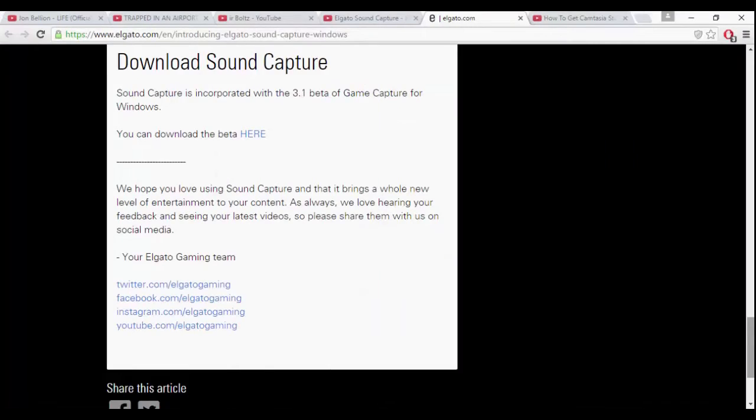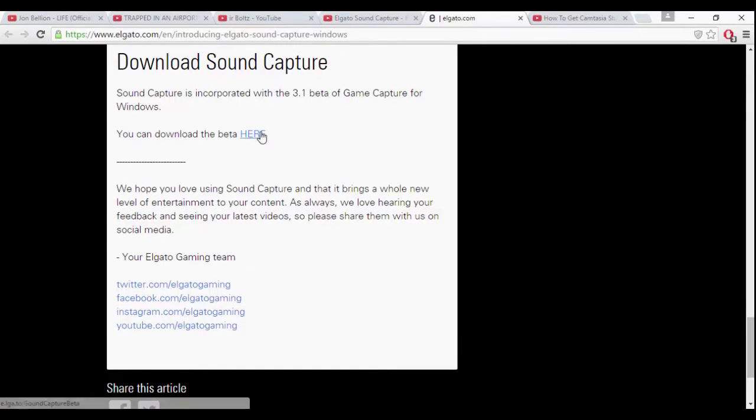So after you uninstalled it, you just gotta reinstall your Elgato software.